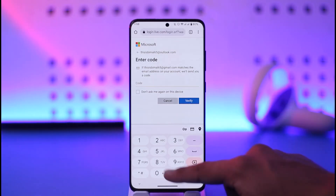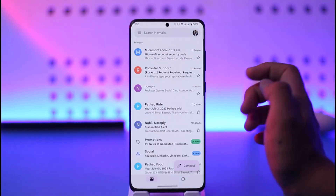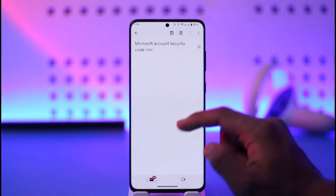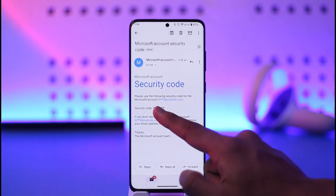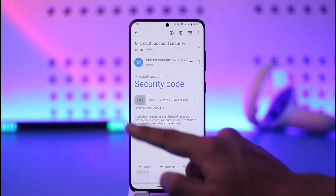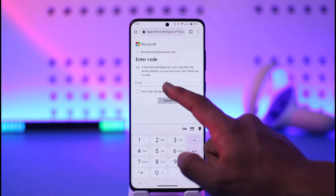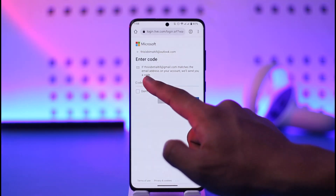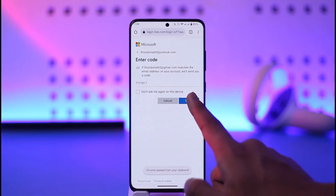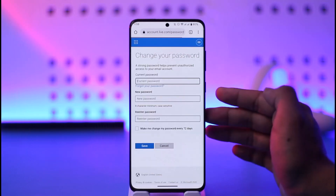Because I have two emails linked, it is asking me to send a code. If you have not enabled this, you might not get anything at all. In my case, I'll log into my mail, check whether I've received any email from Microsoft, and once I've received it, I'll copy the code.